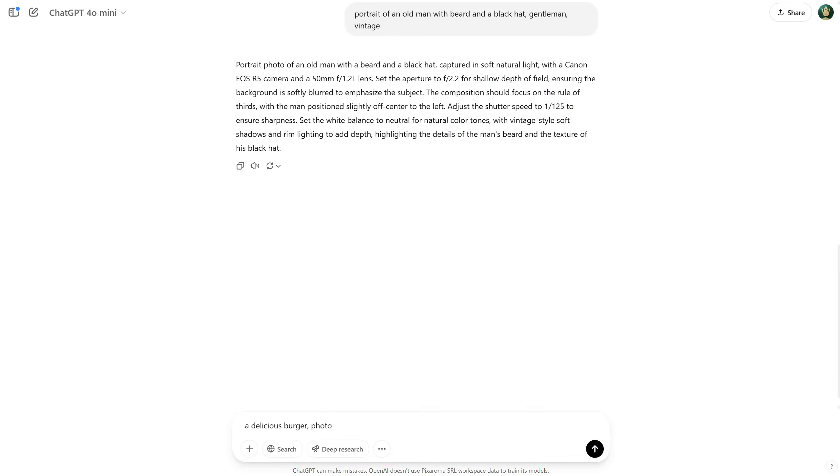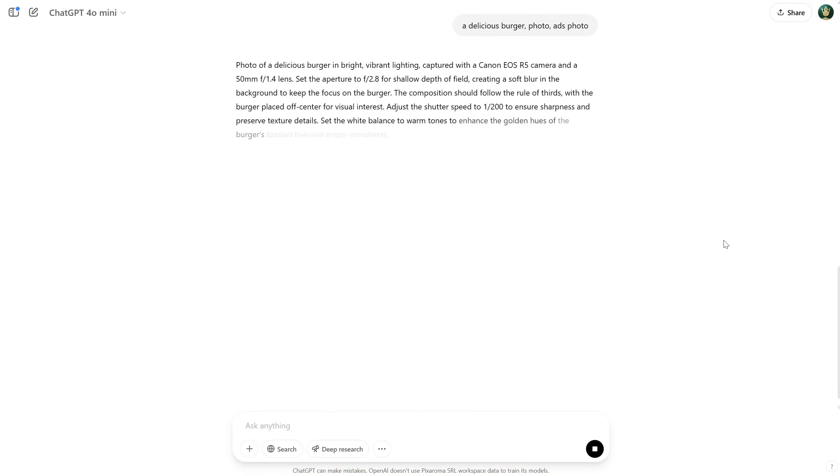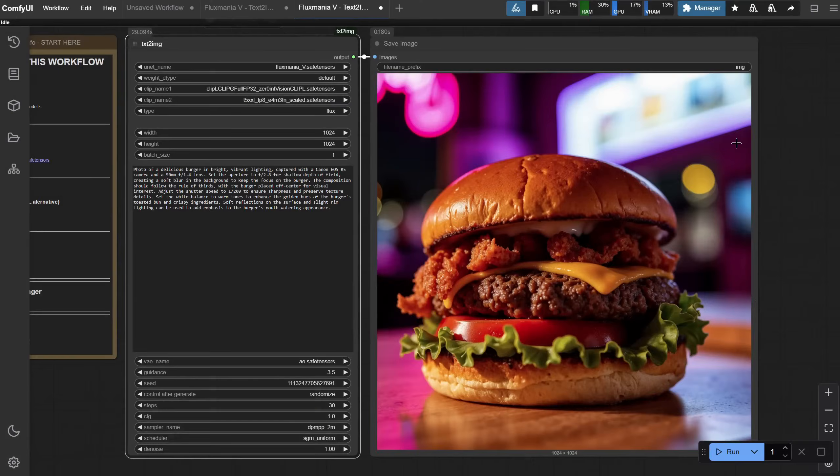Let's test a different type of photo, like a photo of a burger. Notice how the camera and lens adapt for the type of photo I want to generate. Let's test it. It looks realistic, but I want a different type of light.